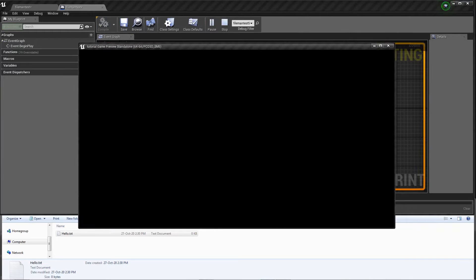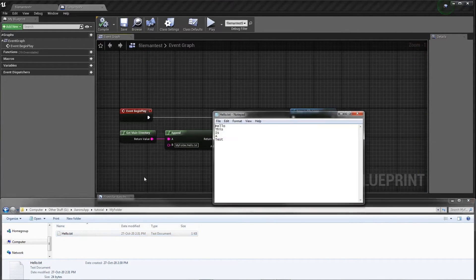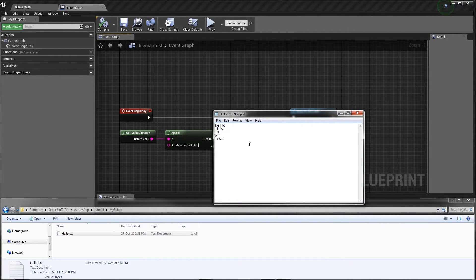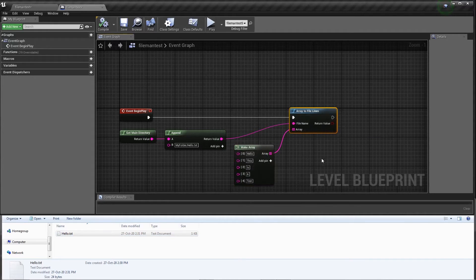We hit play, we click, hello this is a test, right here. And we can also read the file too.